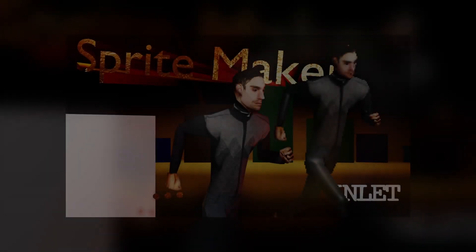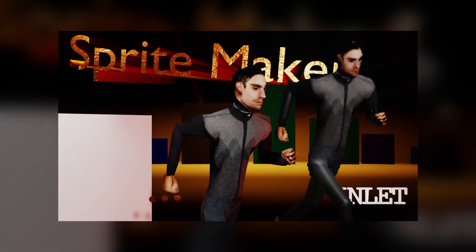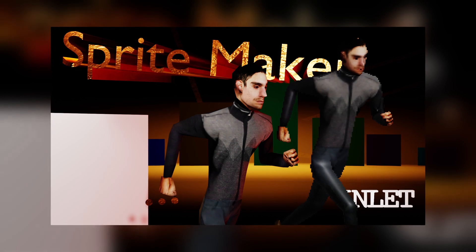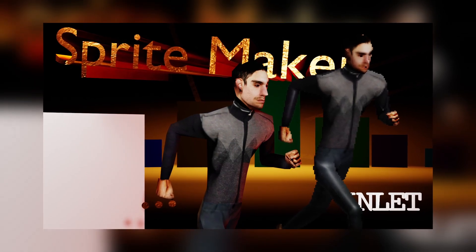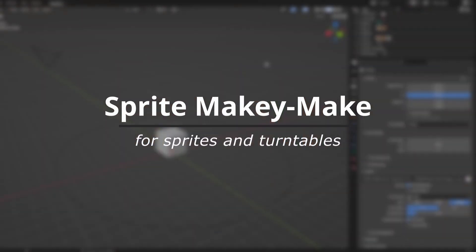Looking for an easy way to make a turntable or a sprite sheet? Want to render a set of images of different angles around the model? Sprite Makey Make is the place to be!